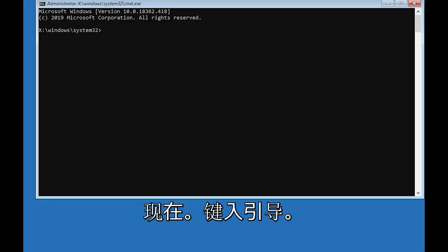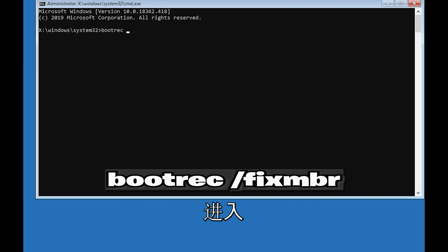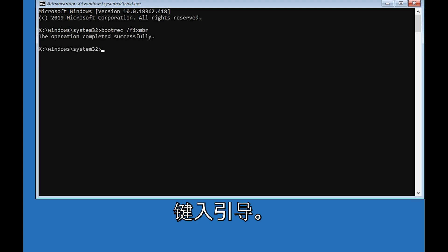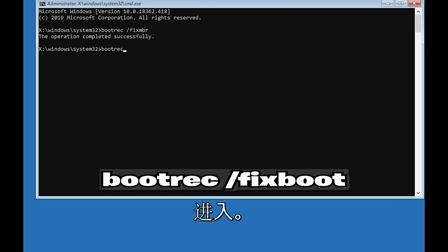Type bootrec /fixmbr and then press Enter. Type bootrec /fixboot and then press Enter.